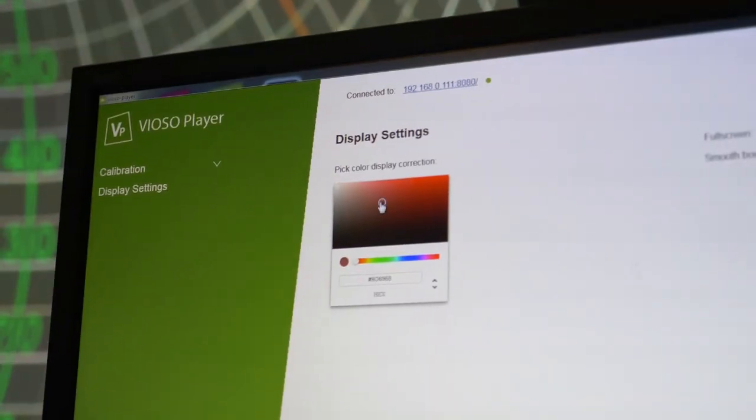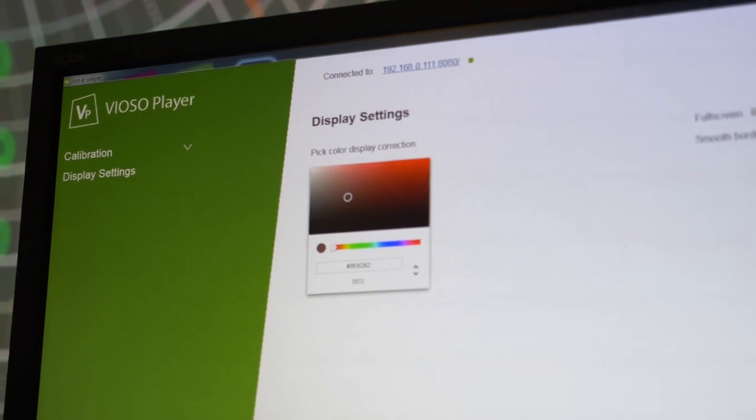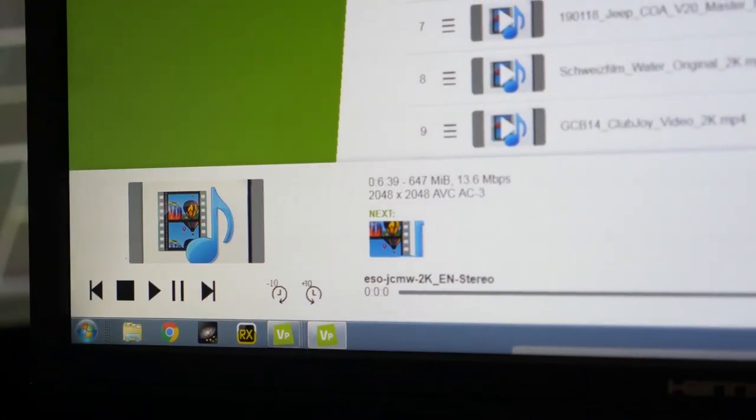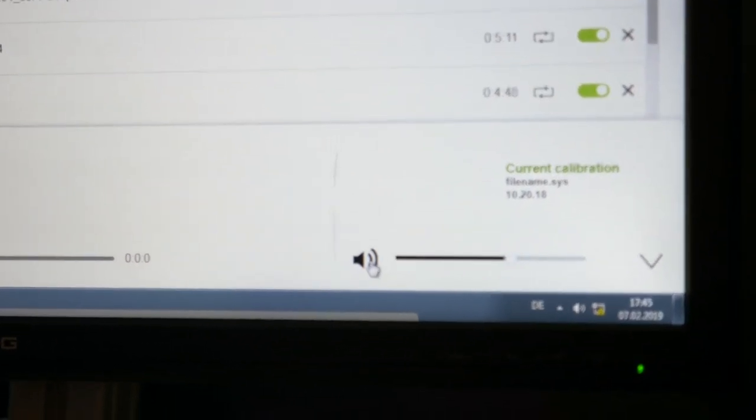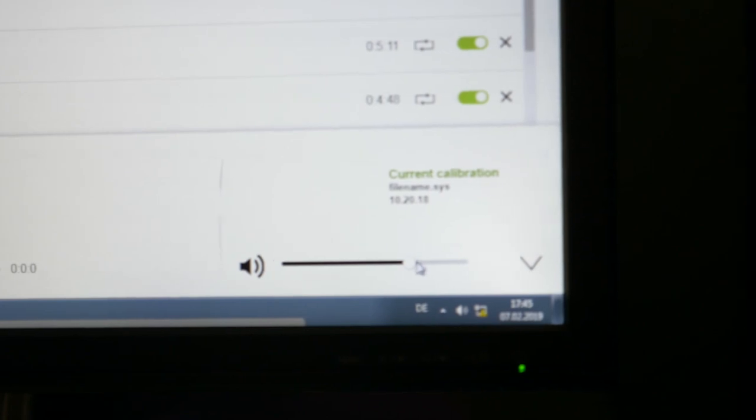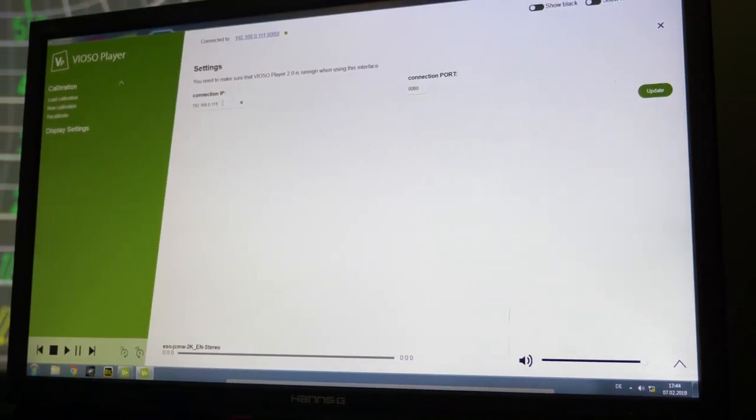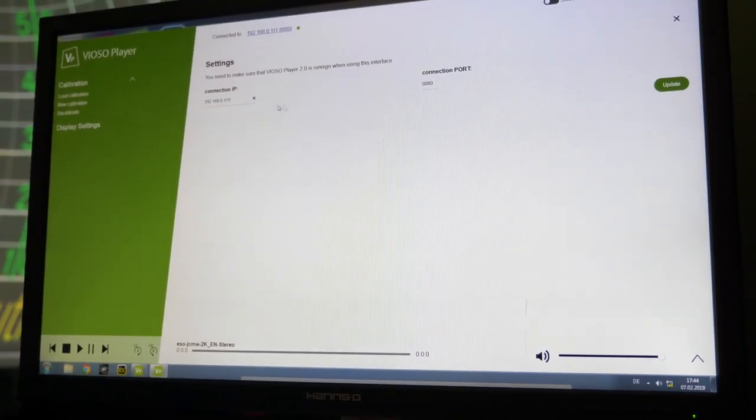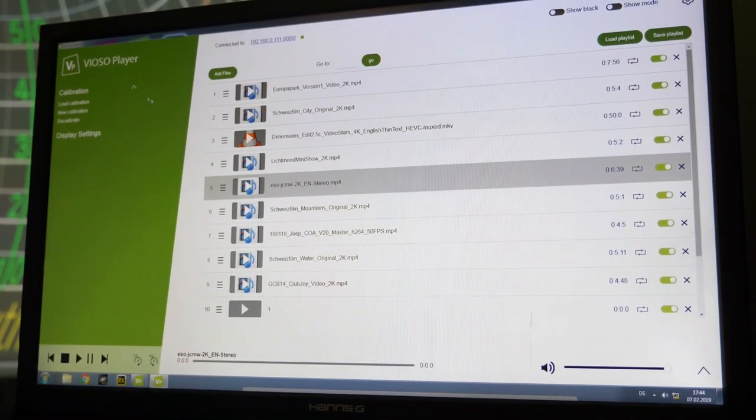We have a new Vioso Player. This player has a new video engine and is capable of playing back much higher resolution with much better performance. We are also showing a new interface for Vioso Player.